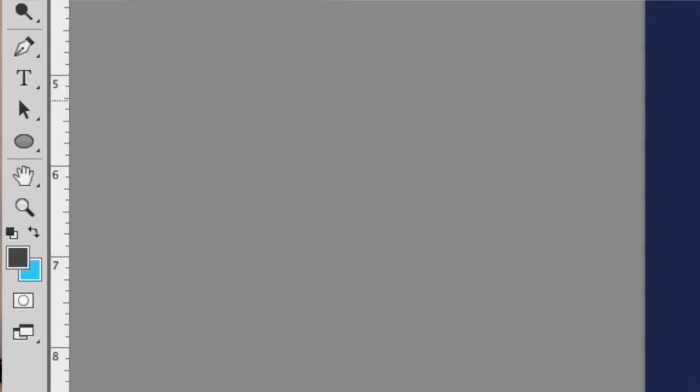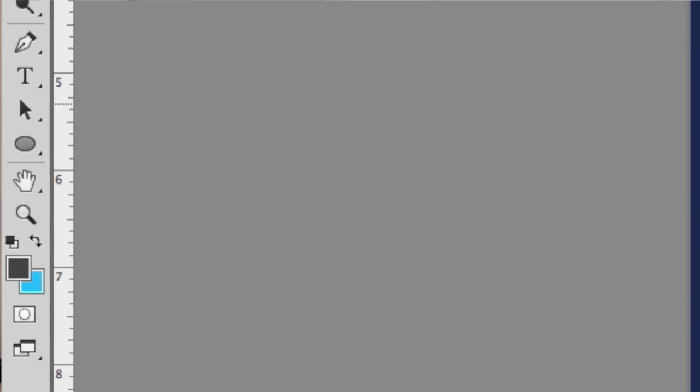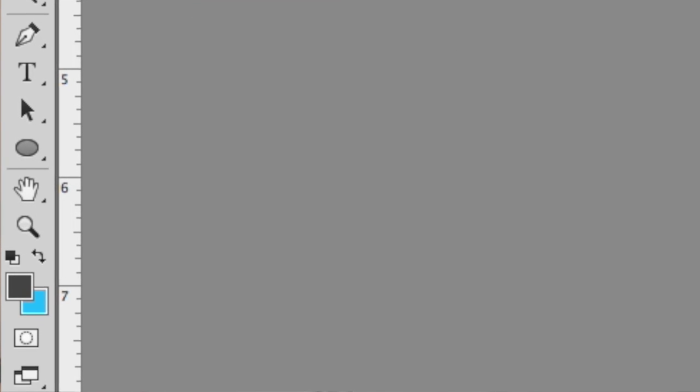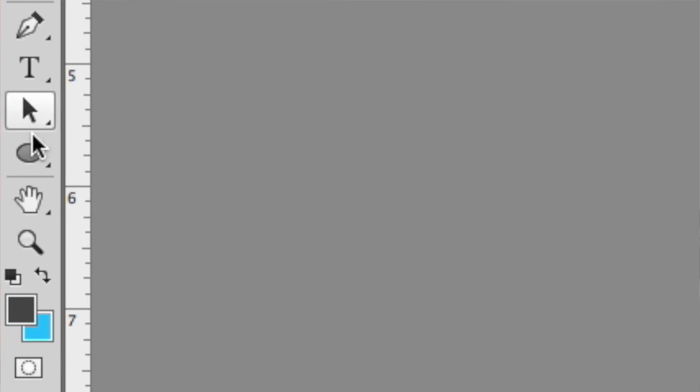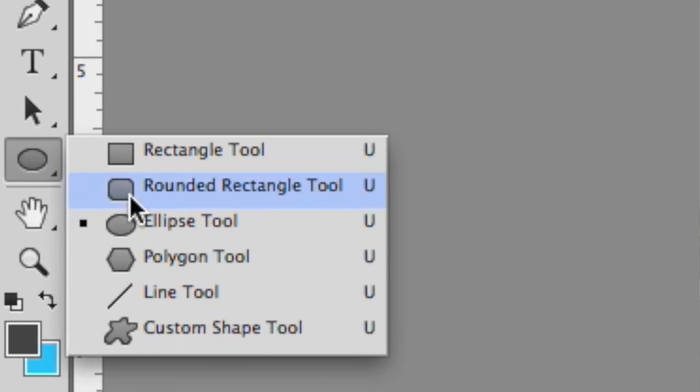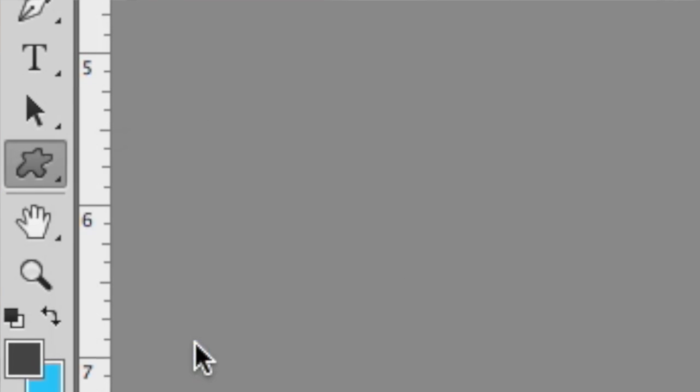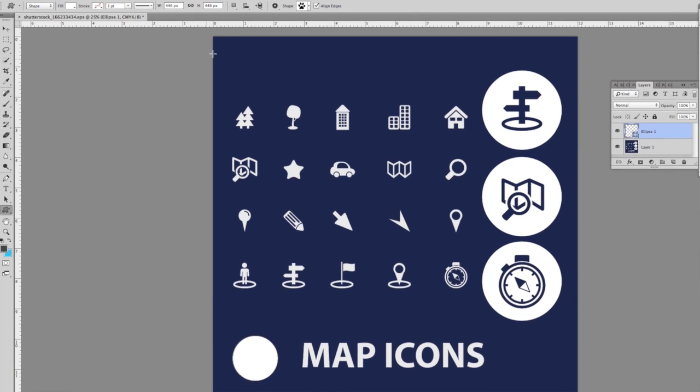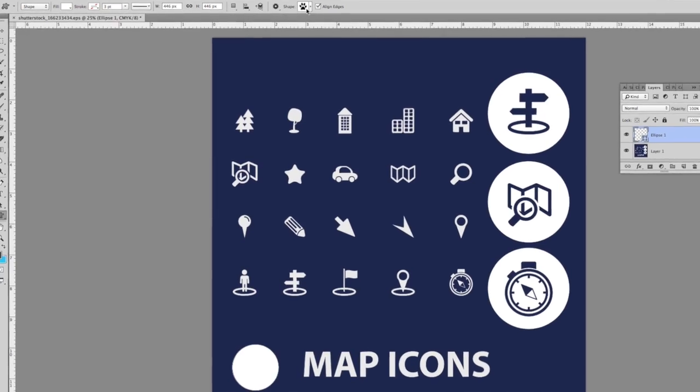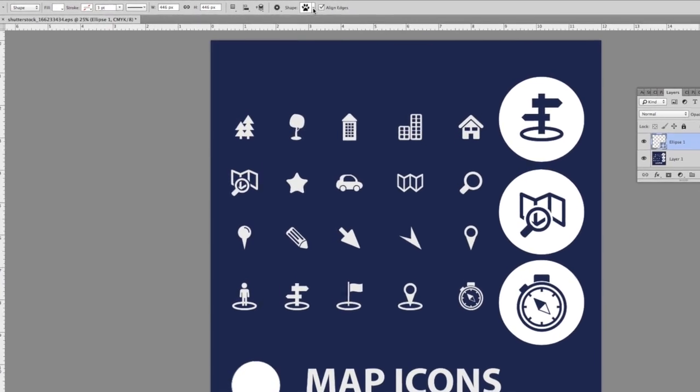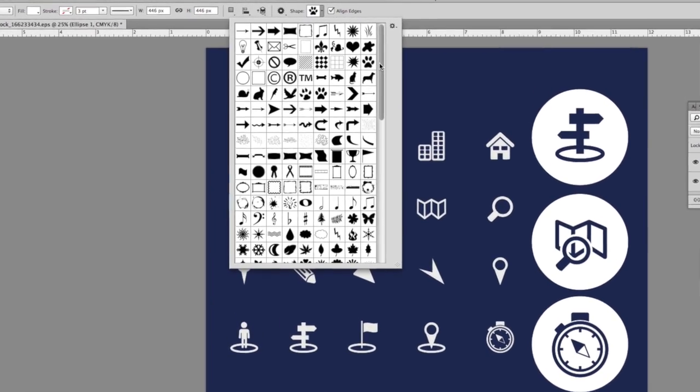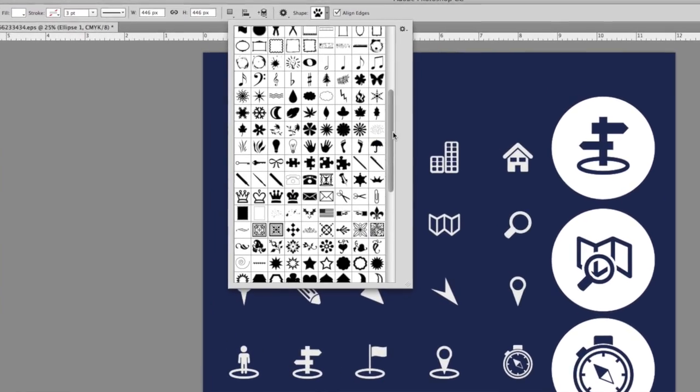Now if you don't have great artistic skill, don't worry. What we can do is come over to the tools panel and choose the shape tool. With the shape tool, we can come up to the options bar and notice there's a menu here of different shapes.